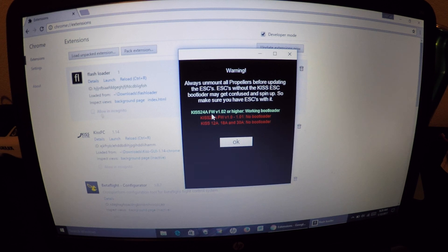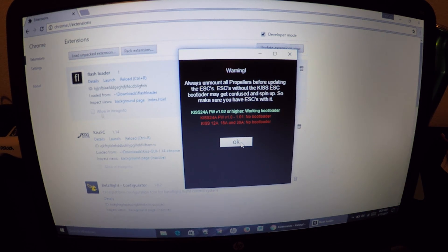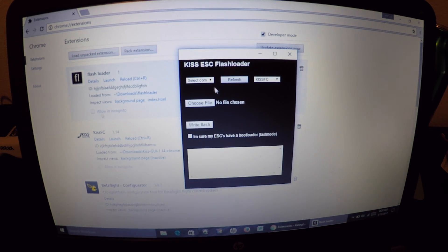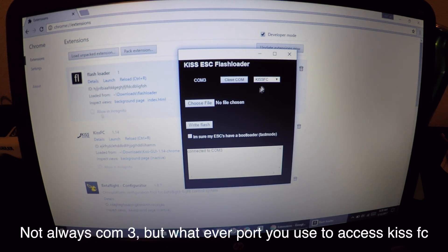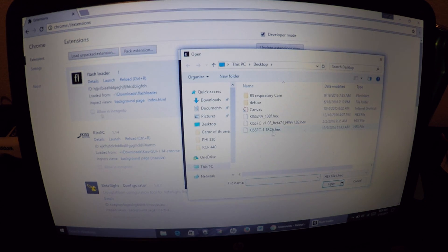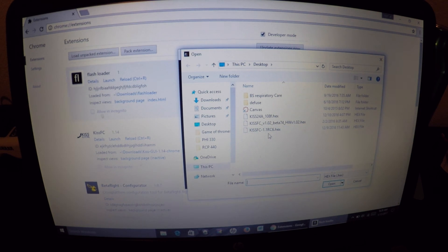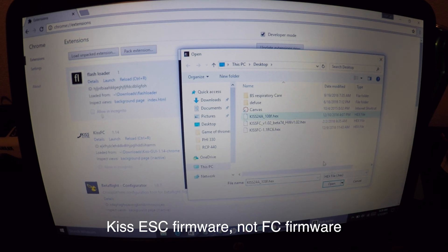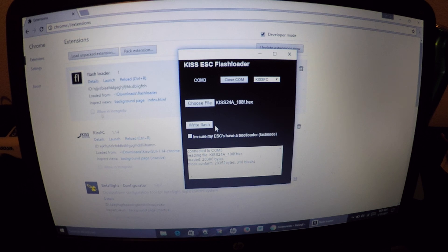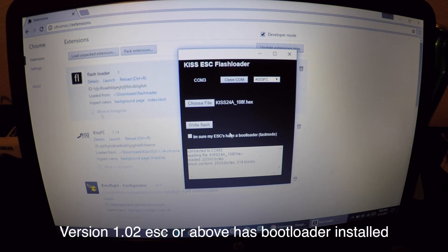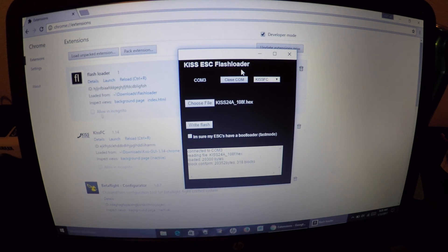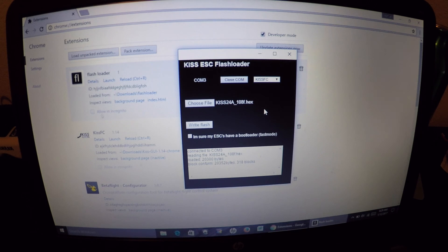This is KISS 24A firmware version 1.01 or higher with a working bootloader, and this is the one that you want. You'd select your COM port, it's COM3. It's the same thing, we're going through the KISS flight controller. We're going to choose your files, the same as what was done earlier through the flight controller. You're going to do the KISS flight controller 24 amp 108 hex file, open up this file, and then what you're going to do is write flash. It says I'm sure my ESC has a bootloader because we want version 1.02 or higher. This is the way I did it. I loaded it up, got it going, it worked, and then I went back into my KISS flight controller, loaded that up, and armed it.